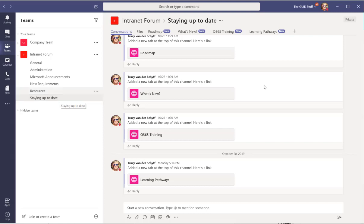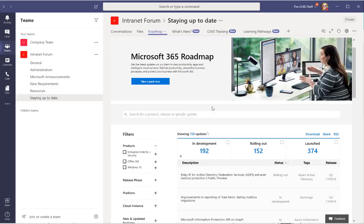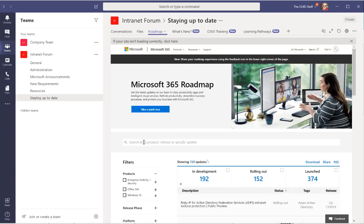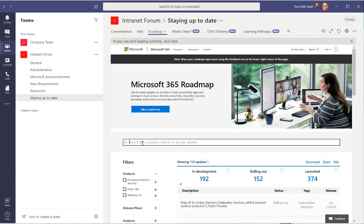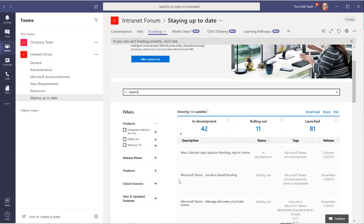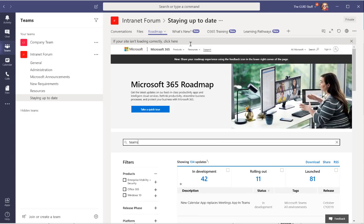And then also I've added a channel called Staying Up to Date and in this one I've added the Microsoft Roadmap. Here you can see any items that's in development, being rolled out, or that's just been launched, and you can actually search for items right here. So if I search for Teams it will show me any items related to Teams.